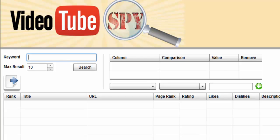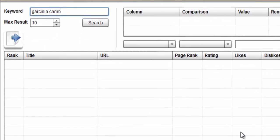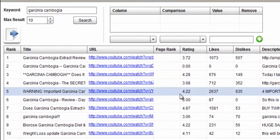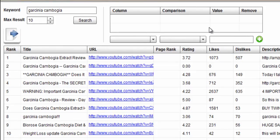Let's go ahead and just give it a try. If I was going to search for the term Garcinia Cambogia, which is one of our favorite things to promote because Dr. Oz made it so famous and popular, I would go ahead and type that here in the search field. Then if I click search, what it does is it actually brings back the top 10 ranked videos.